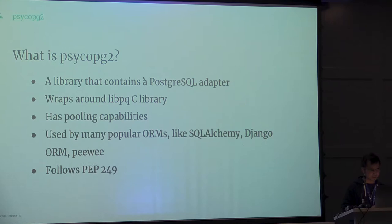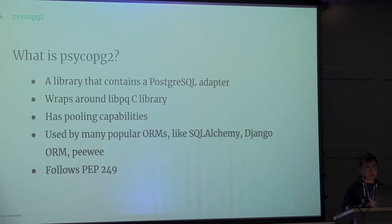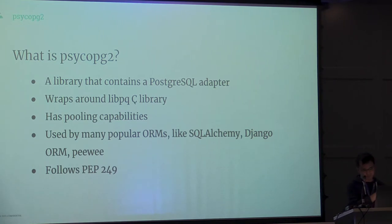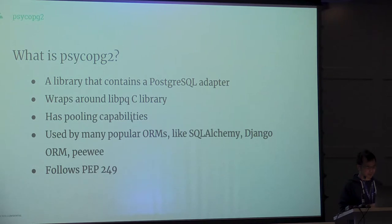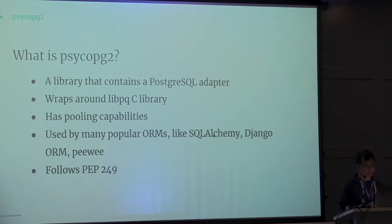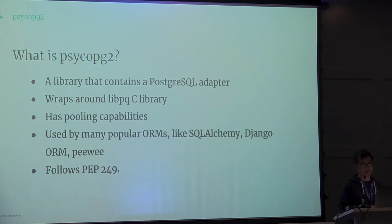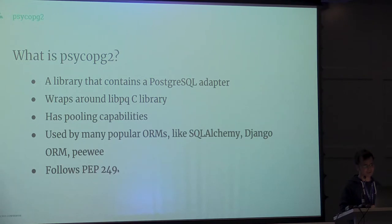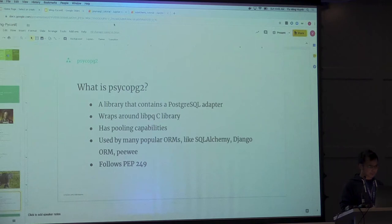What is Psycopg2? Basically, it's a Python library that wraps around the libpq C library, and libpq is what Postgres actually supplies. It has pooling capabilities, and a lot of ORMs like to base their stuff on Psycopg2. And it follows the PEP 249 DB API 2 to a T.